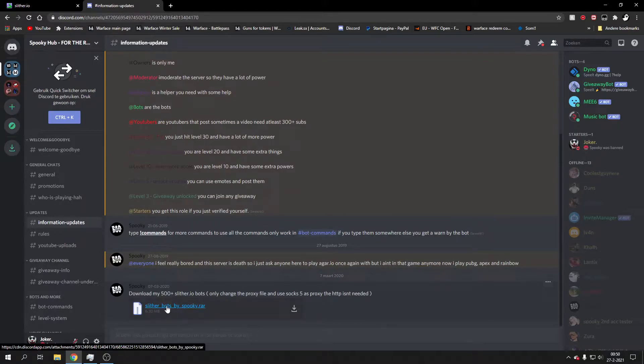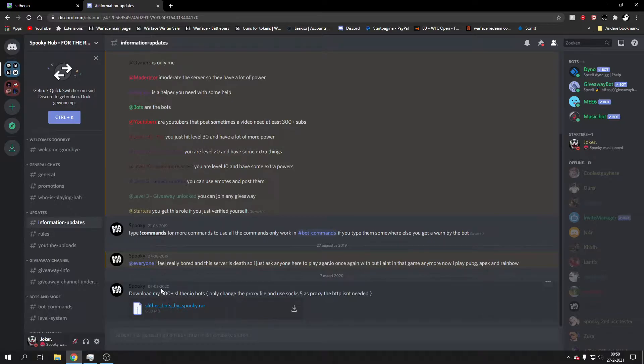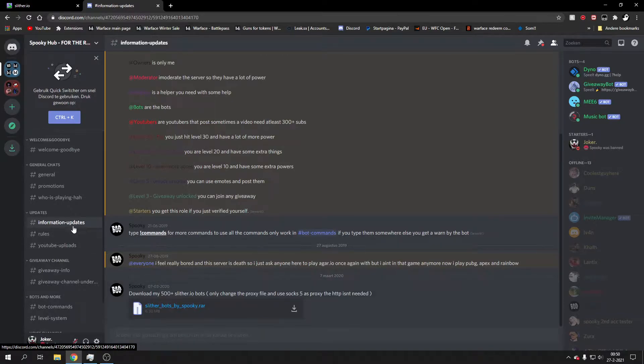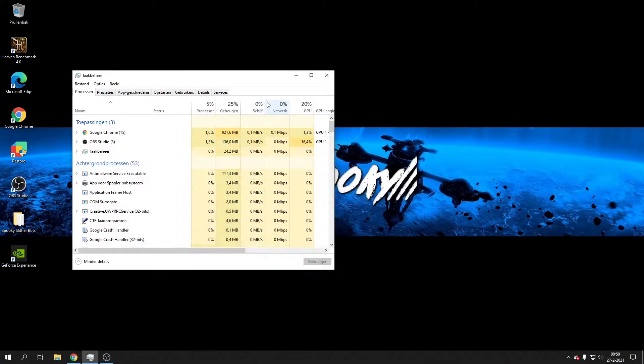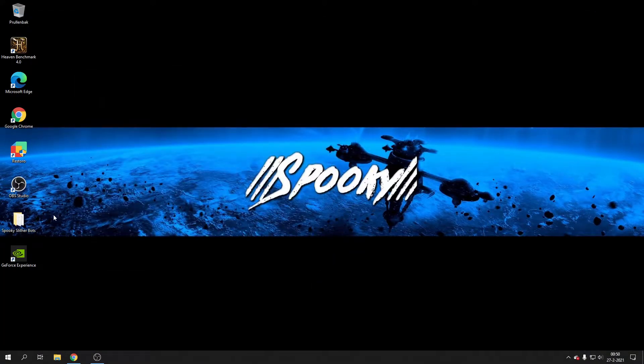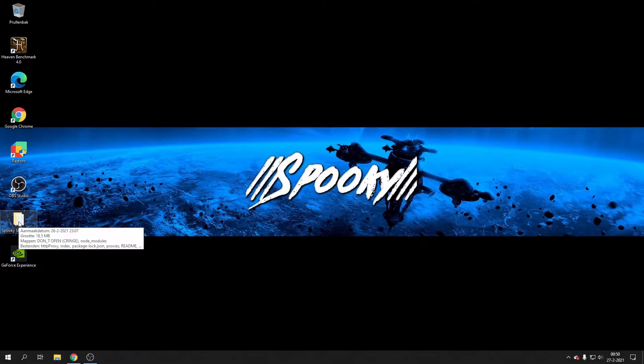Basically go to my server on Discord and then download the slither.io bots on information update server. You download them, all you do is unpack them, you unzip them, you open them.